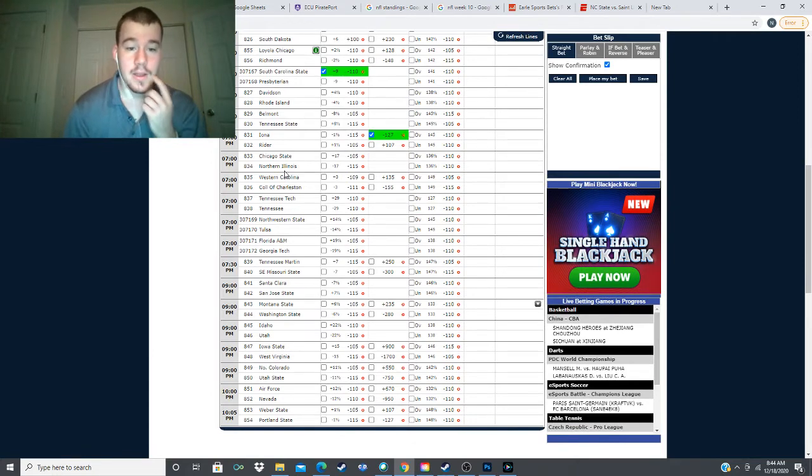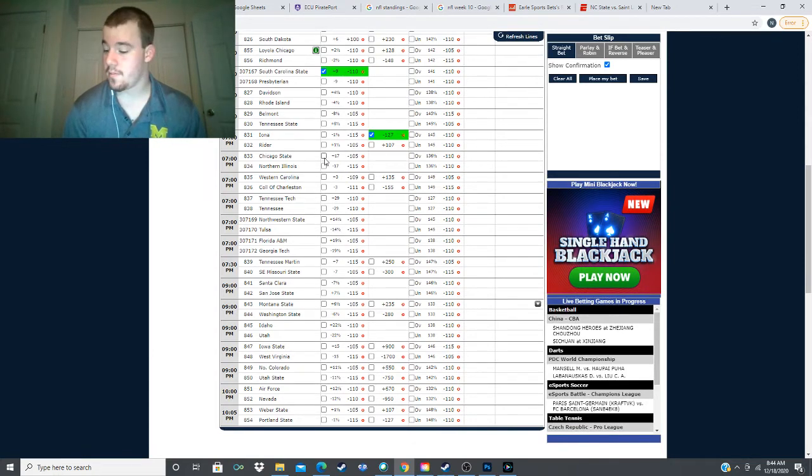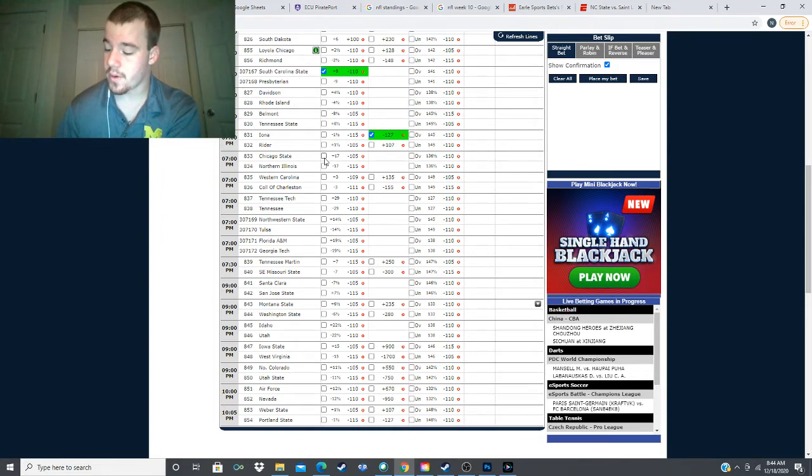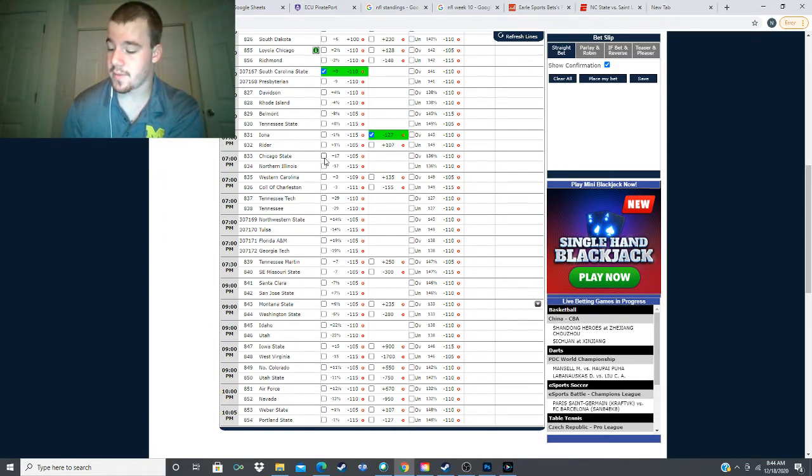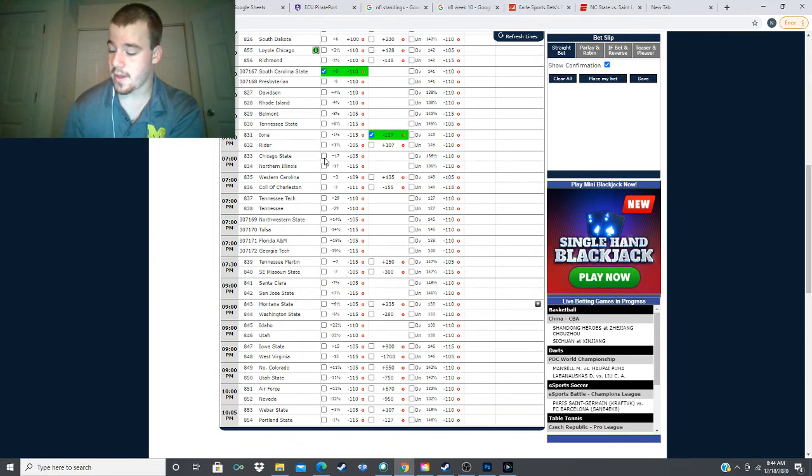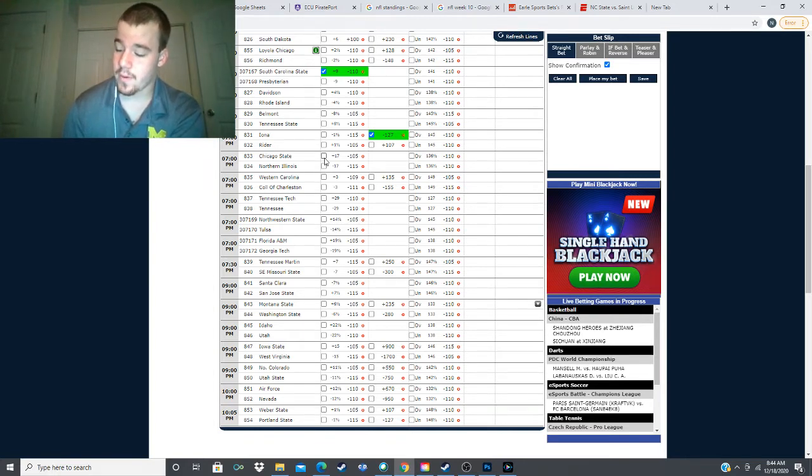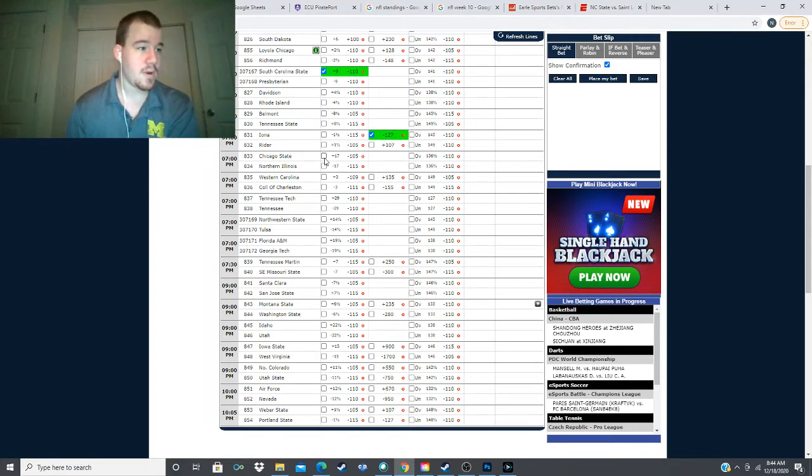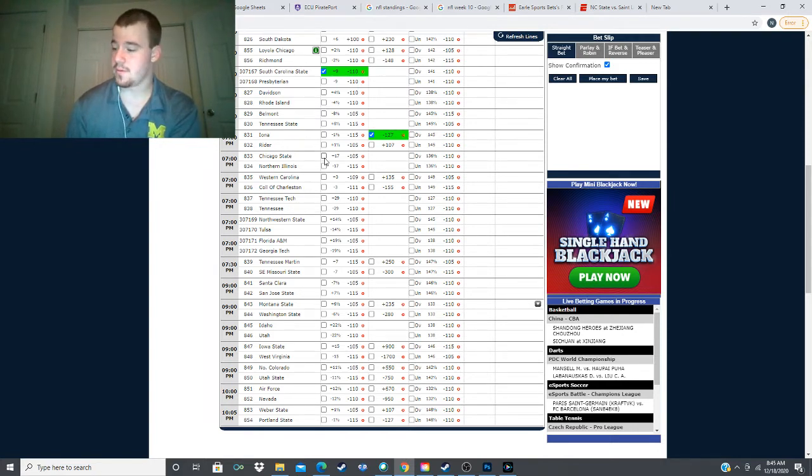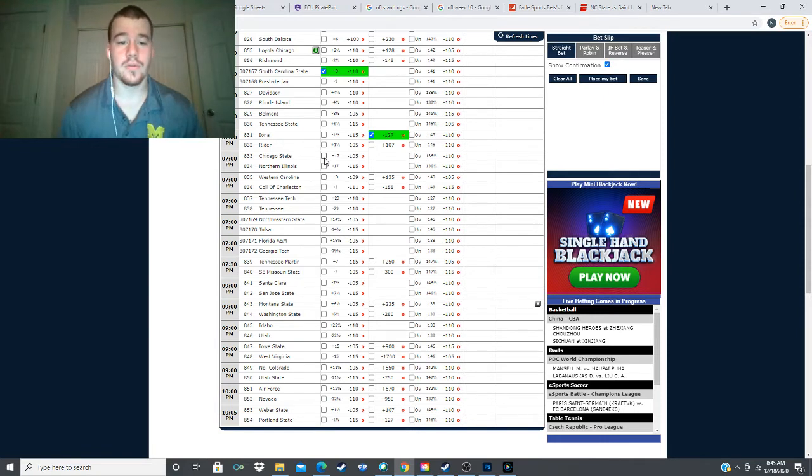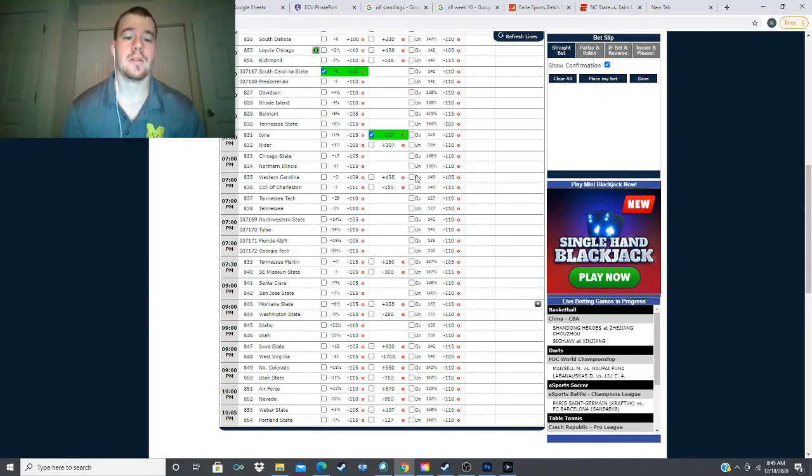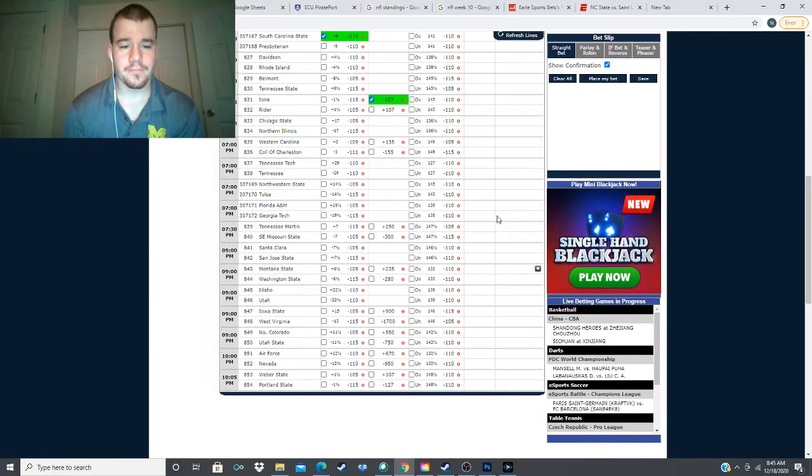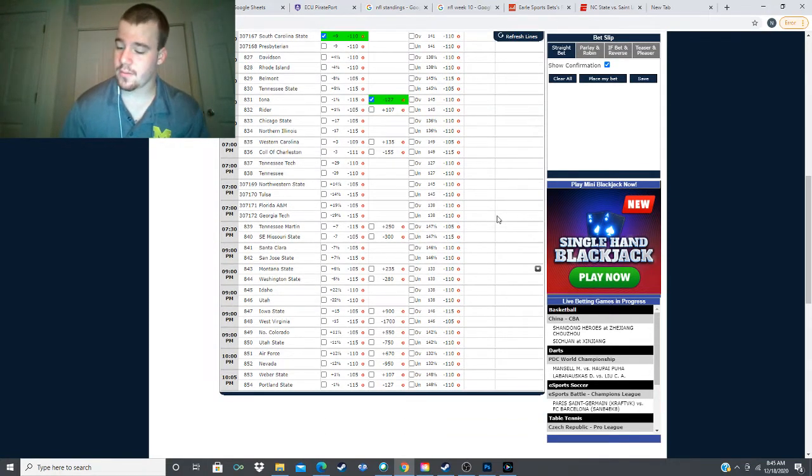And this line has moved. This one no longer of value. We're going to take Chicago State if they're at plus 17 and a half. But that value is now gone. Now that it is moved, because we have them losing by 13.4 points, which is not enough value to bet Chicago State here. Let's keep moving down.